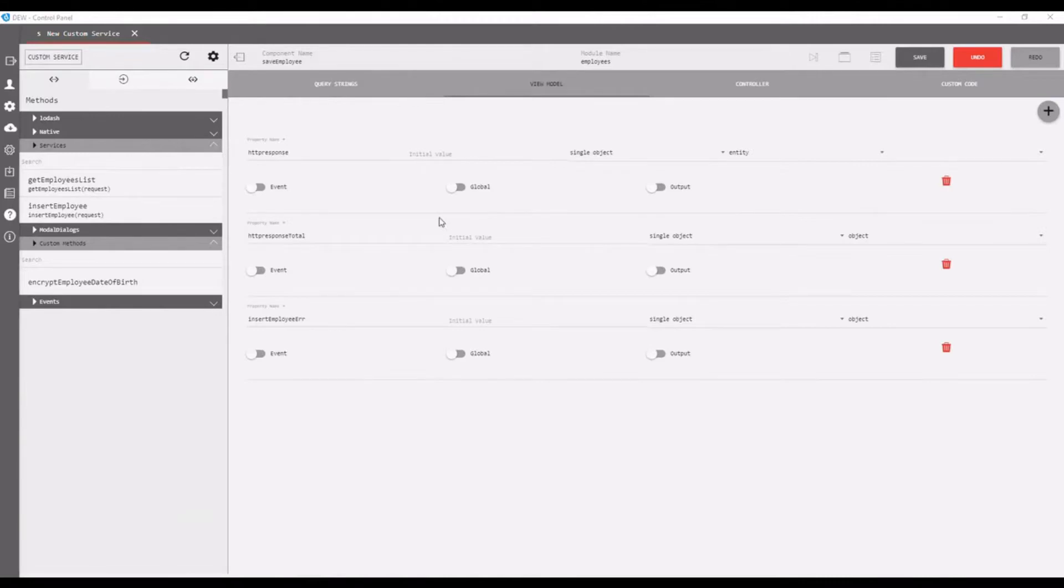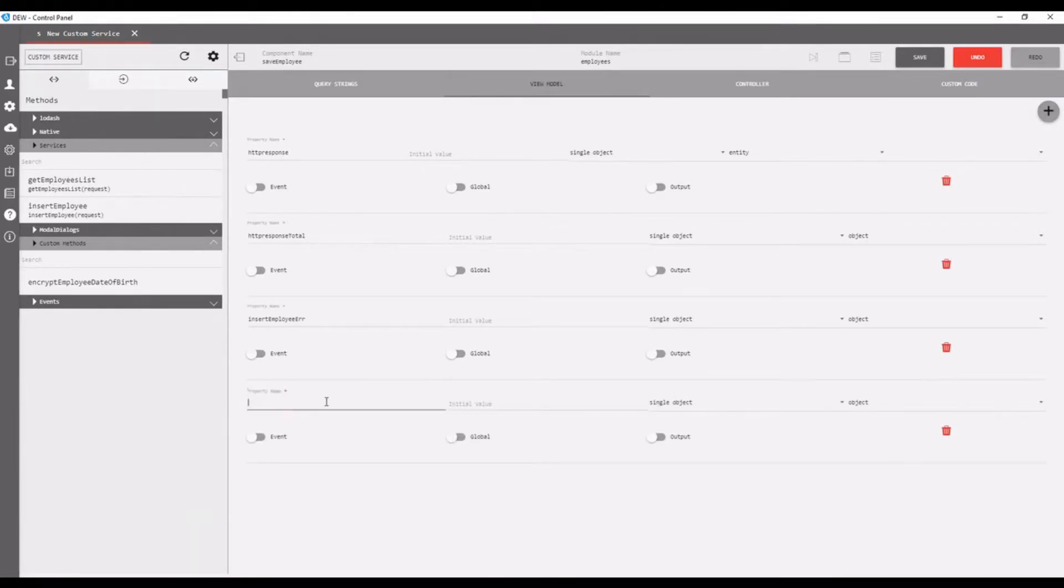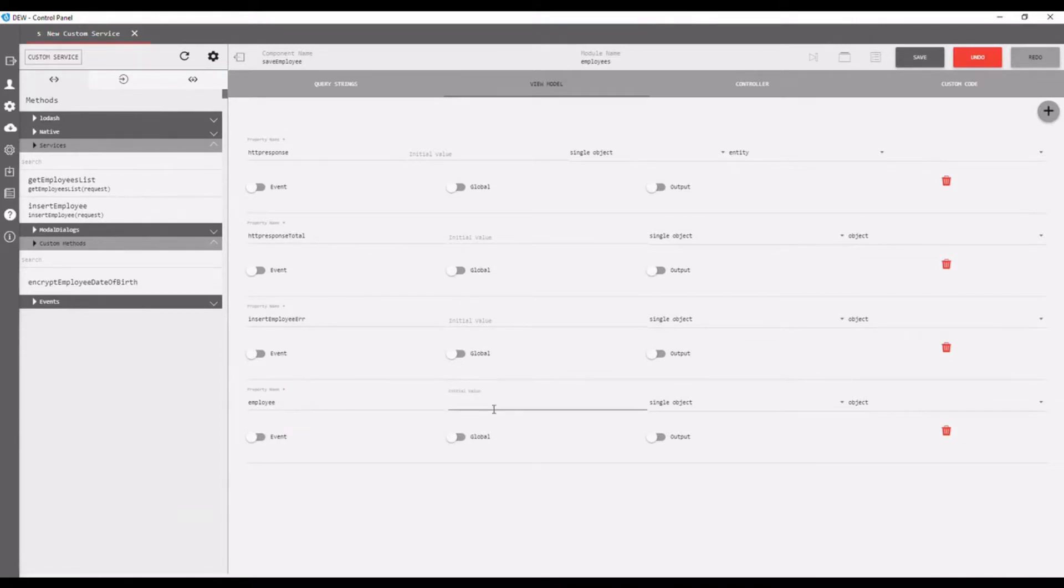Open view model and click on add new view model. Type property name as employee, set initial value, select object type, data type, and entity.